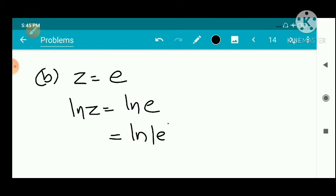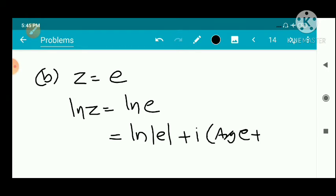By definition, log e equals log e plus i into (argument of e + 2nπ), where n belongs to ℤ.